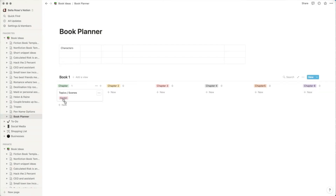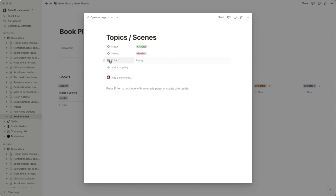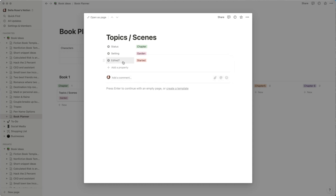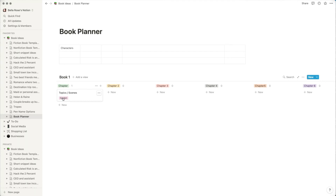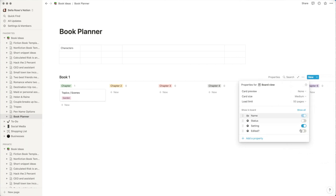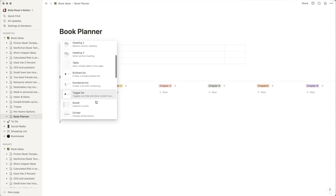I'll set this scene to take place in the Garden, and you can see that property populates on the card so at a glance you know the location. I can also add another property — for example, 'Edited' — as a select of Yes or No to track progress. If a property isn't showing on the card, go to the three-dot menu for that board element, click Properties, and toggle which ones you want visible. Now you can see both Setting and Edited status at a glance.